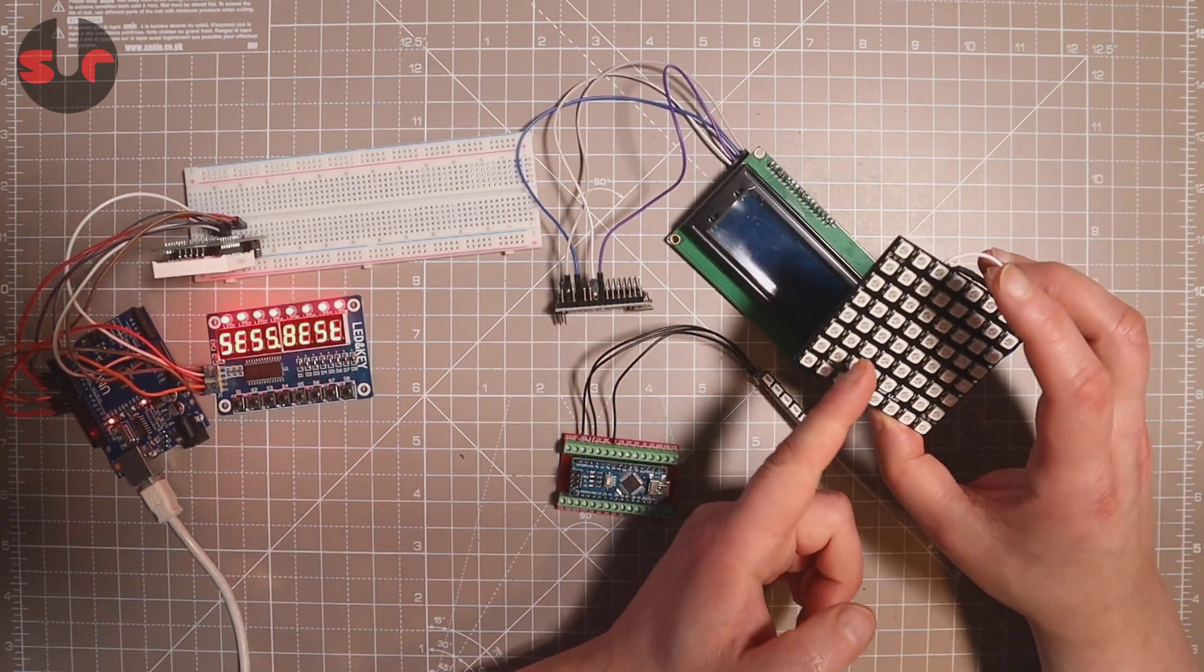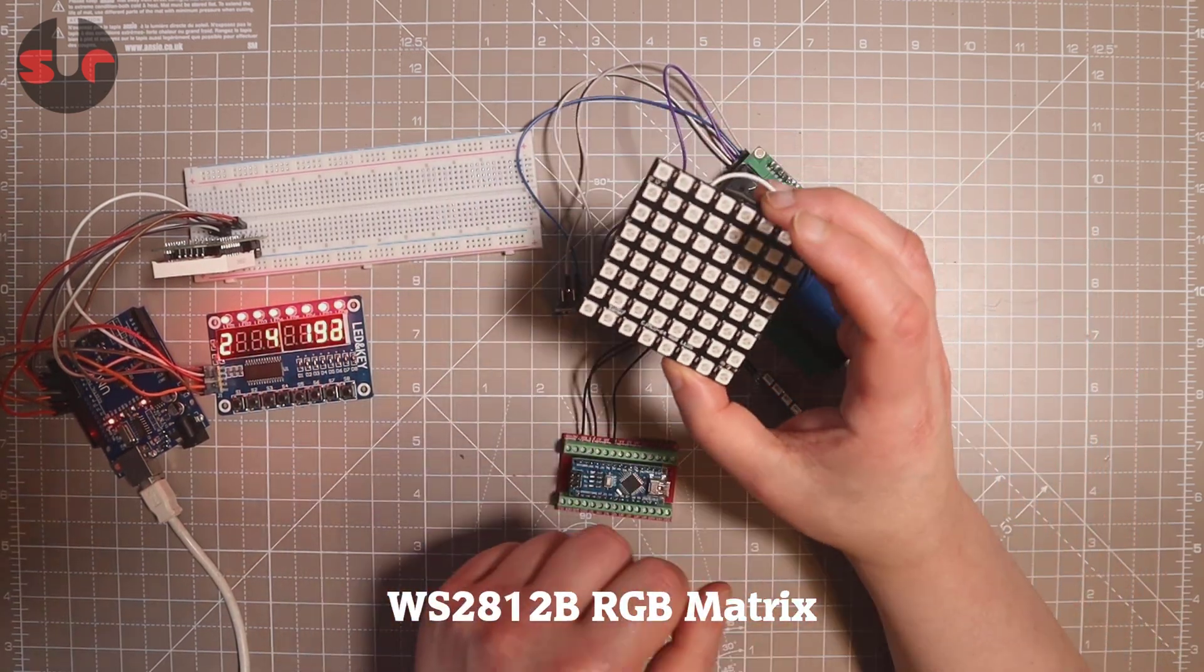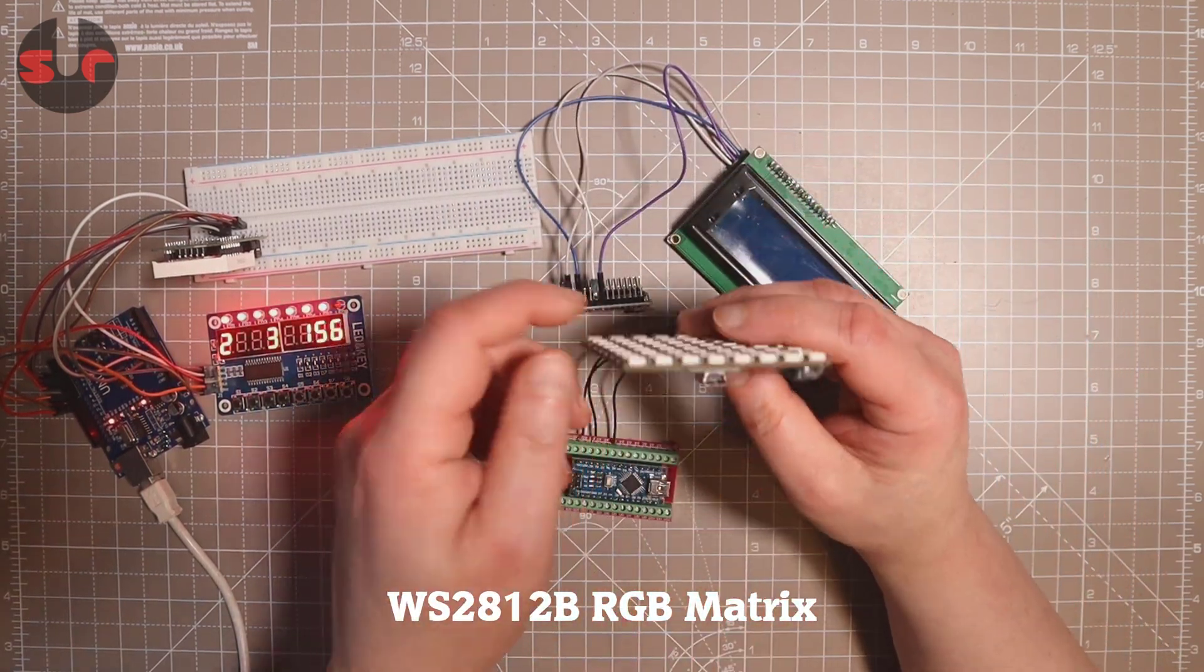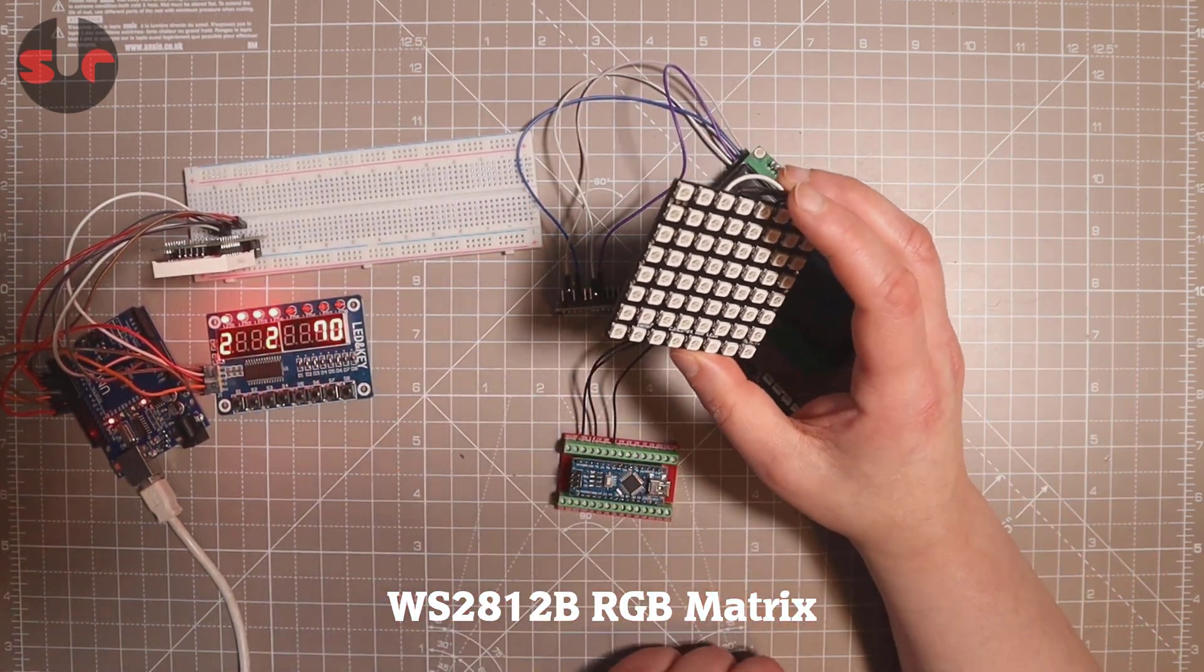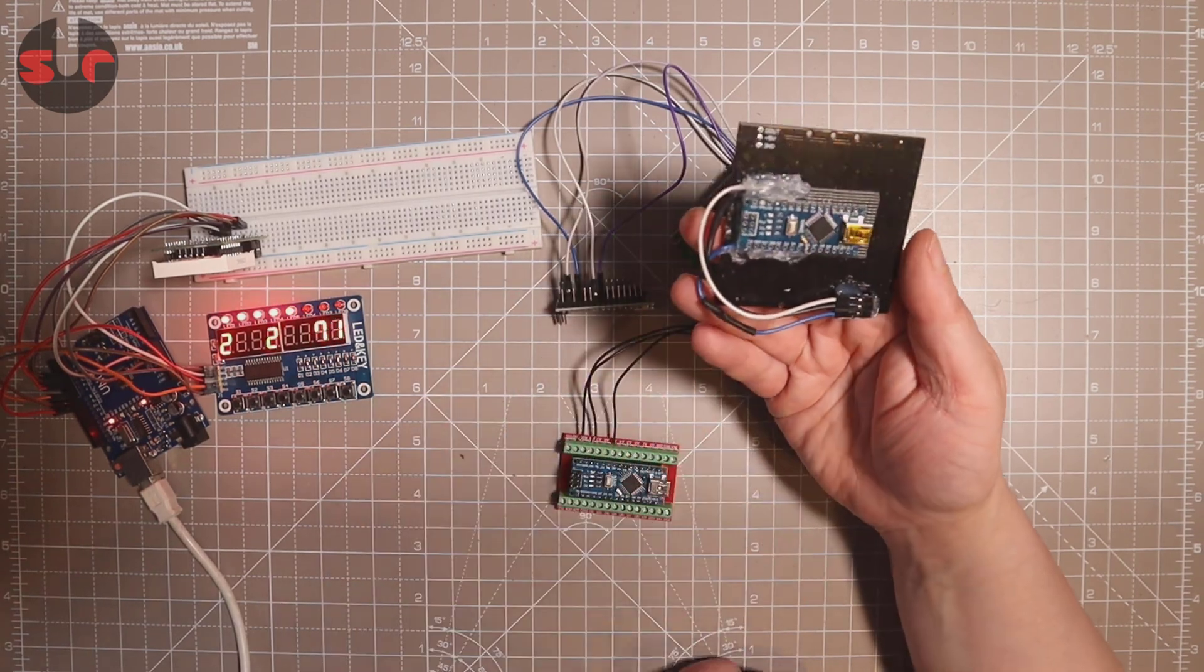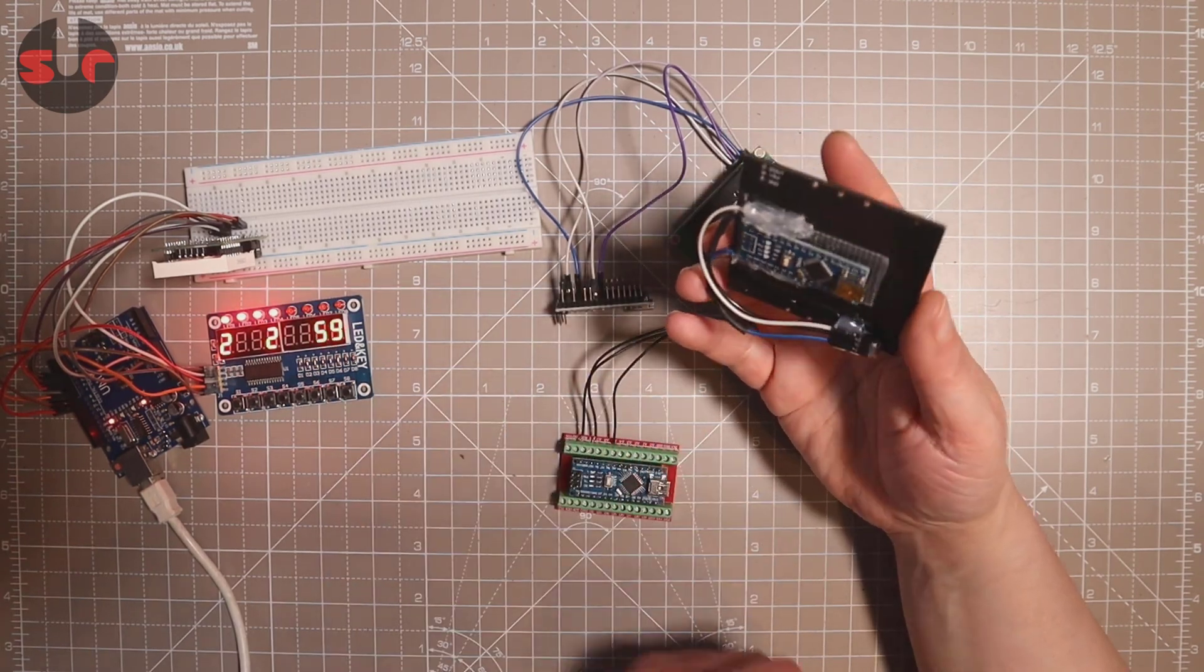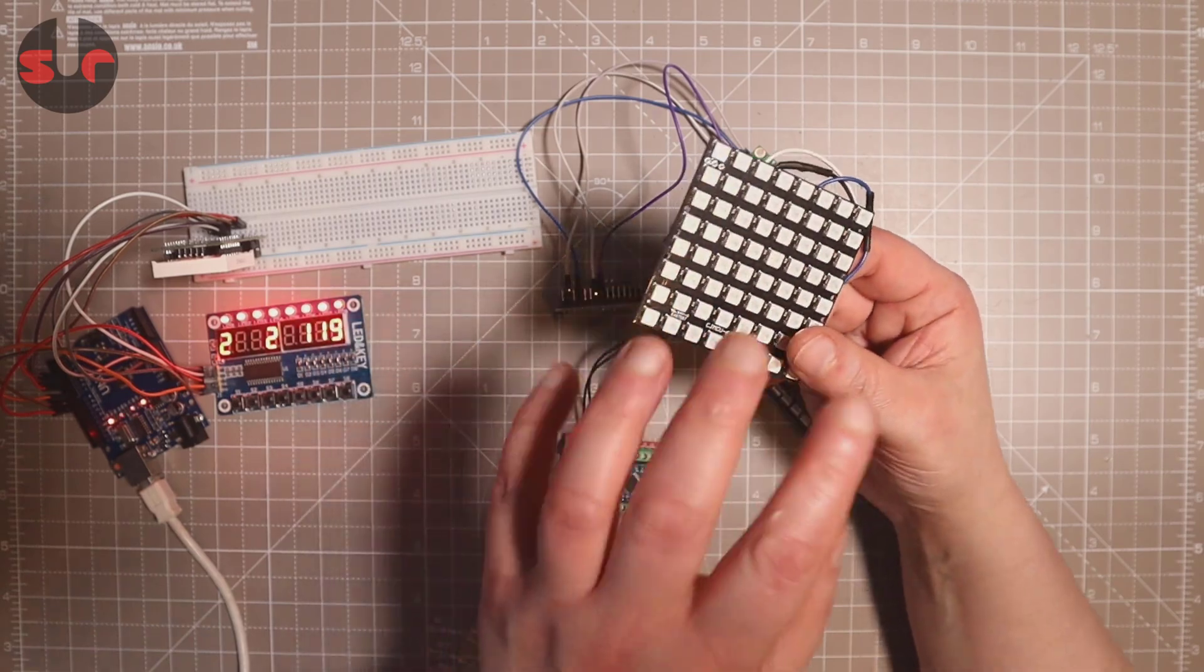And these things are really super cheap. You know, this really nice RGB matrix display, 64 LEDs, it's only just over a couple of pounds. The UNO is a couple of pounds. And you can make a really good little device of that.